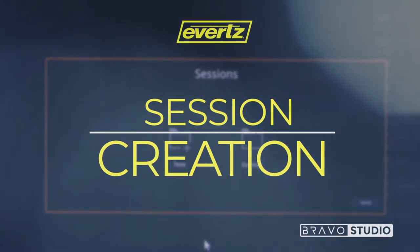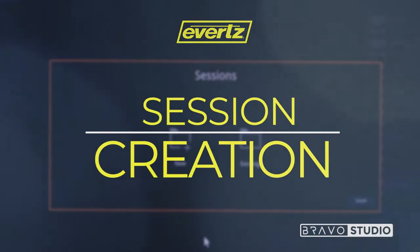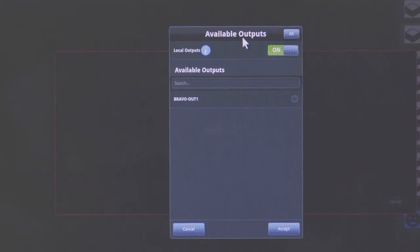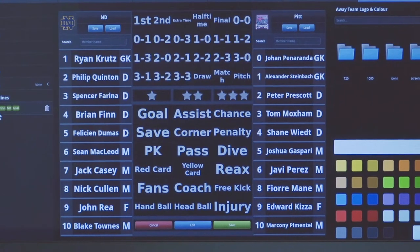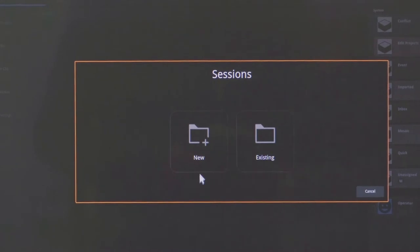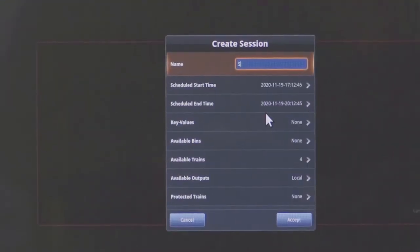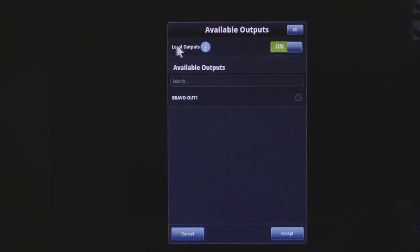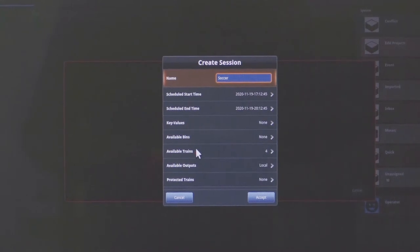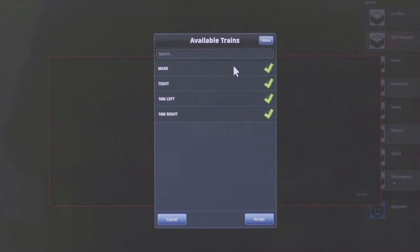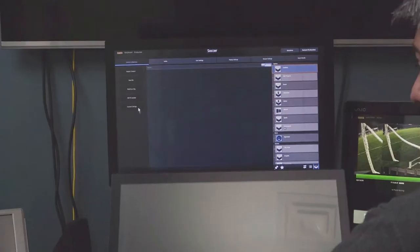The first step in the pre-production process is to create or start a new session on Bravo. This is where specific production needs can be created for your live production. These customizable features can be sport or event specific and can be saved for usage at a later time. For today's live soccer event, I'm going to create a new session. Once we've started the new session, we're going to want to name it. Once we've given it a name, we want to also select our cameras from the pool of inputs that are available within the cluster. This allows us to see what cameras we actually need for our live production. Once we've filled out the parameters of the session, we are now ready to join the session.